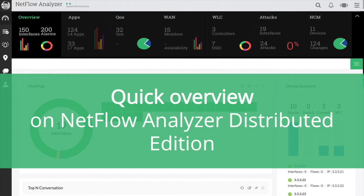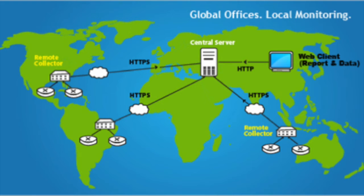Hi, thanks for spending time and watching the NetFlow Analyzer Distributor Edition. We have launched NetFlow Analyzer Distributor Edition version 12.